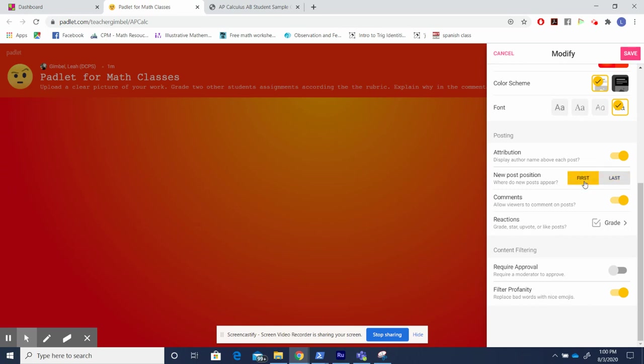If you put the post as first, each new student's post will pop up first, leaving whatever I posted initially to kind of end up at the edge of the screen, and that's not necessarily what I want. Secondly, I always allow for comments. Allowing for comments allows for discourse in the classroom.